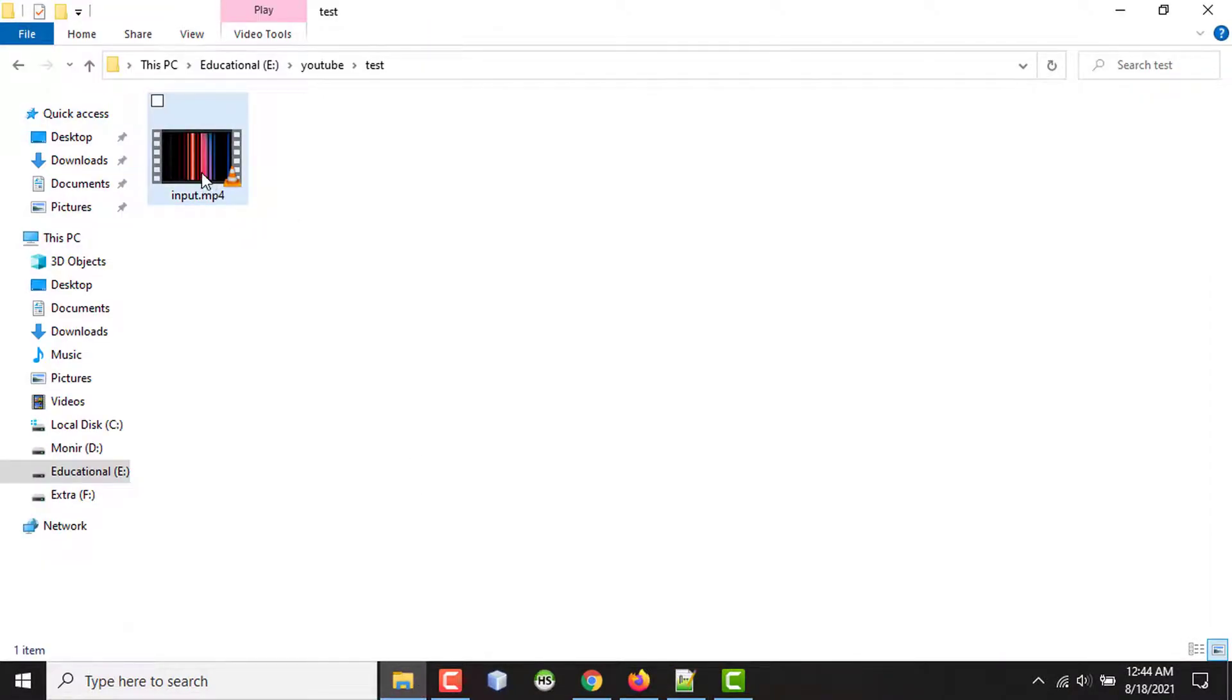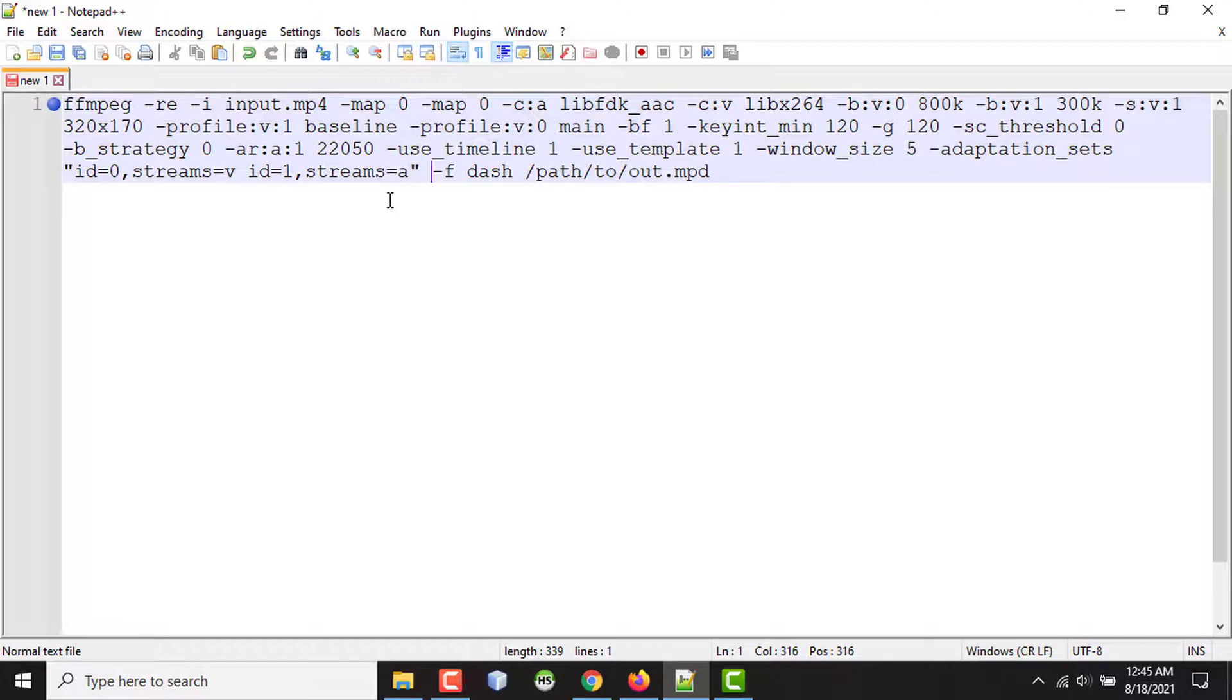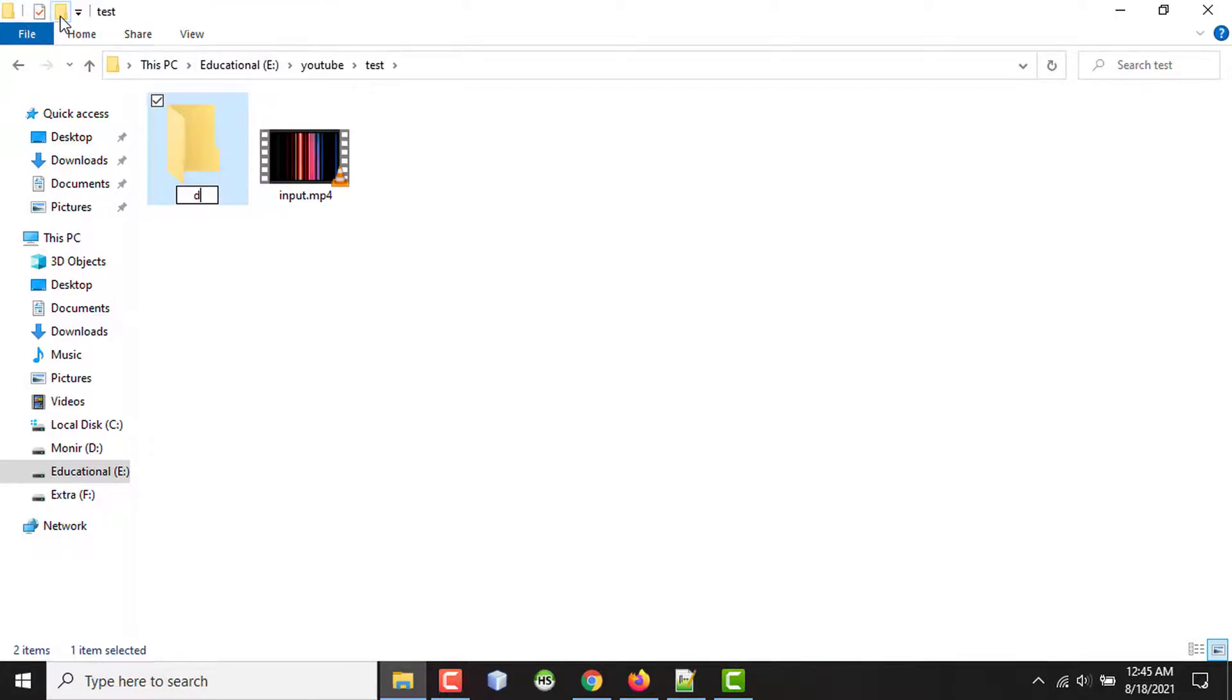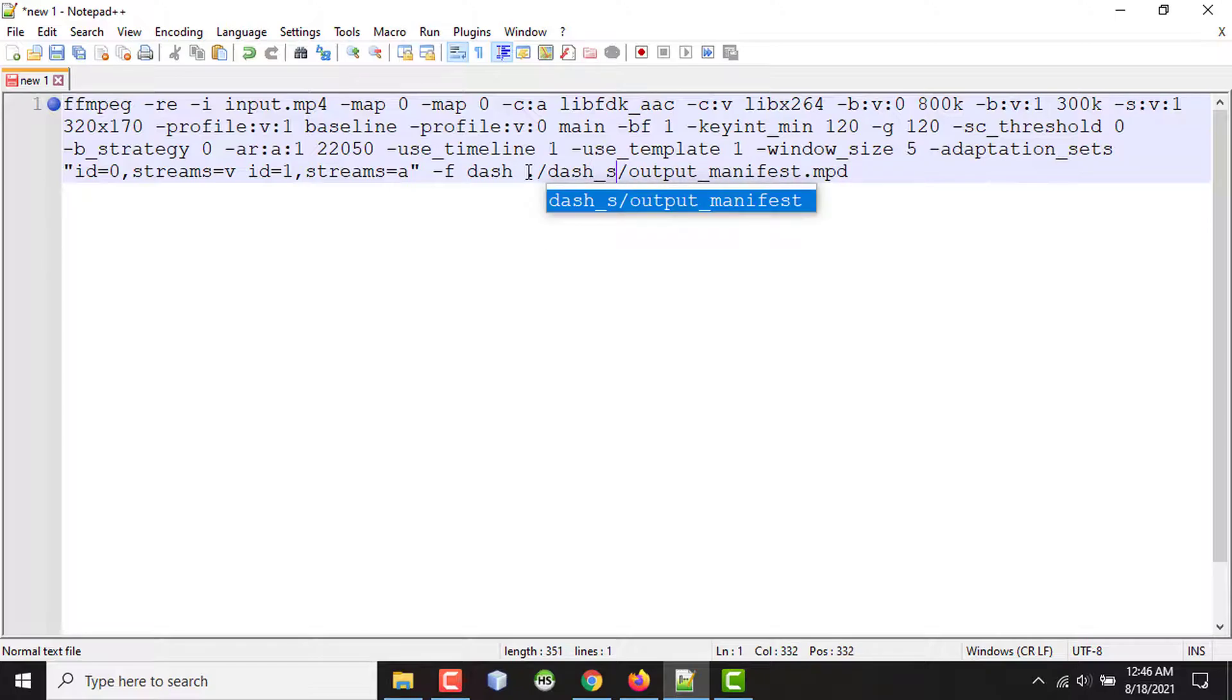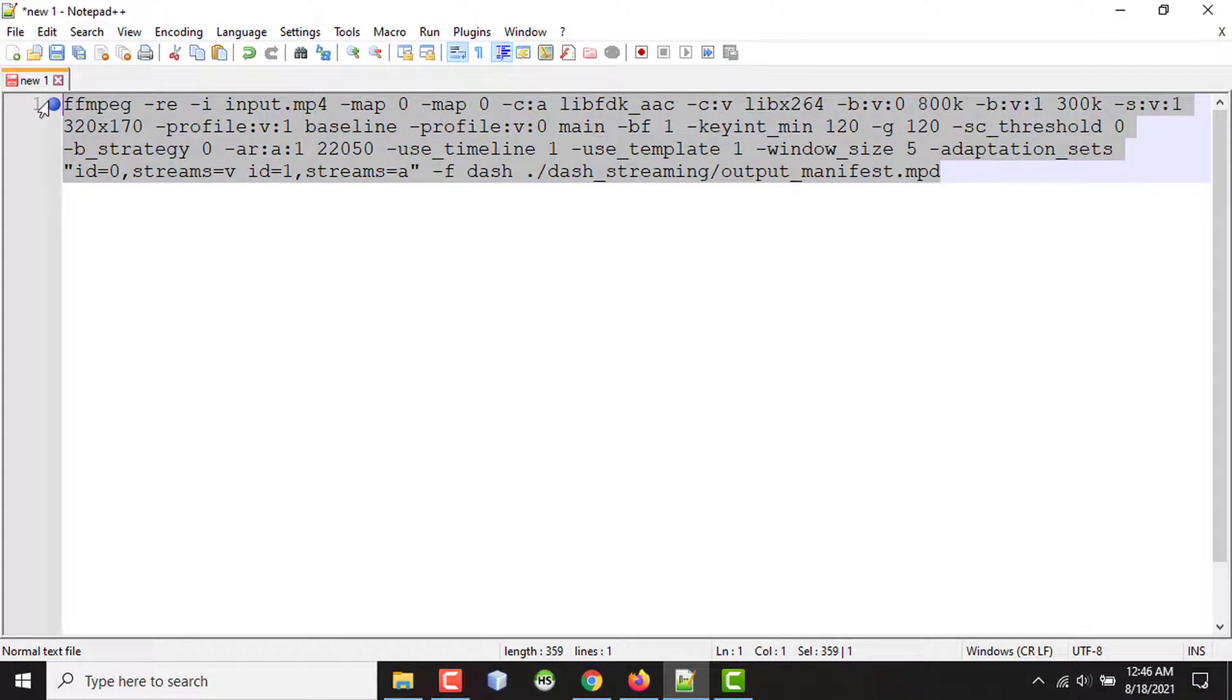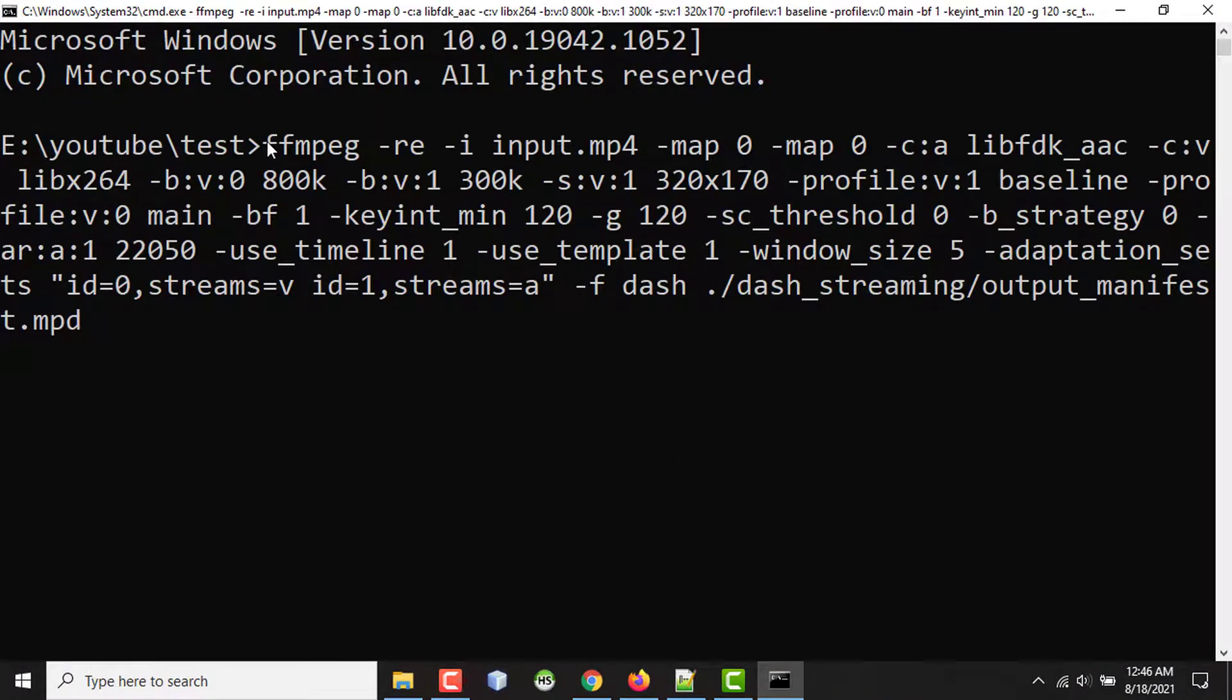The input file is named input.mp4. So I'm changing it to input.mp4. And finally, this will be the path to my MPD manifest file. So I'm naming it output_manifest.mpd. And I'll run this command here. So I'm creating a new folder named dash streaming. So after preparing the folder, I'm writing it like current directory, then dash_streaming. So my command is ready to prepare the dash manifest and segments. So I'm copying the full command and opening terminal in this directory. And here, I'm pasting the command and pressing enter.